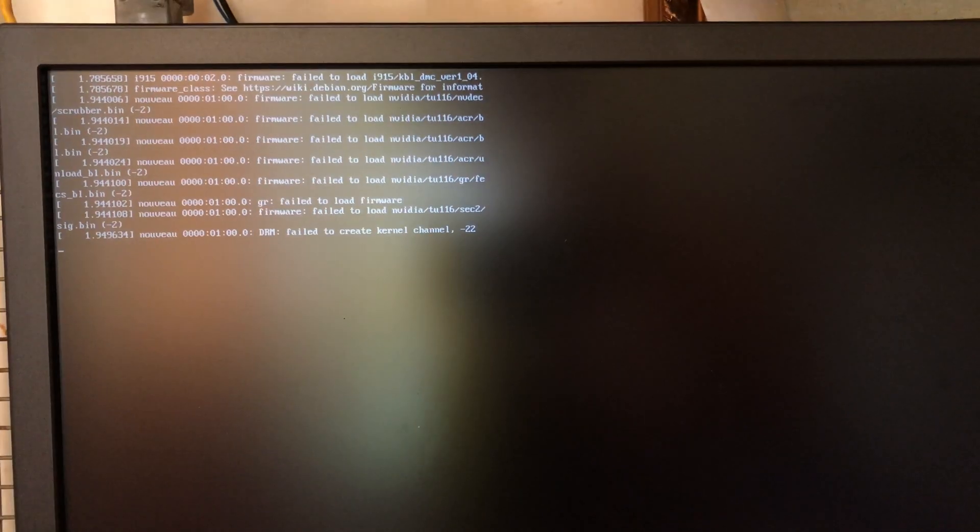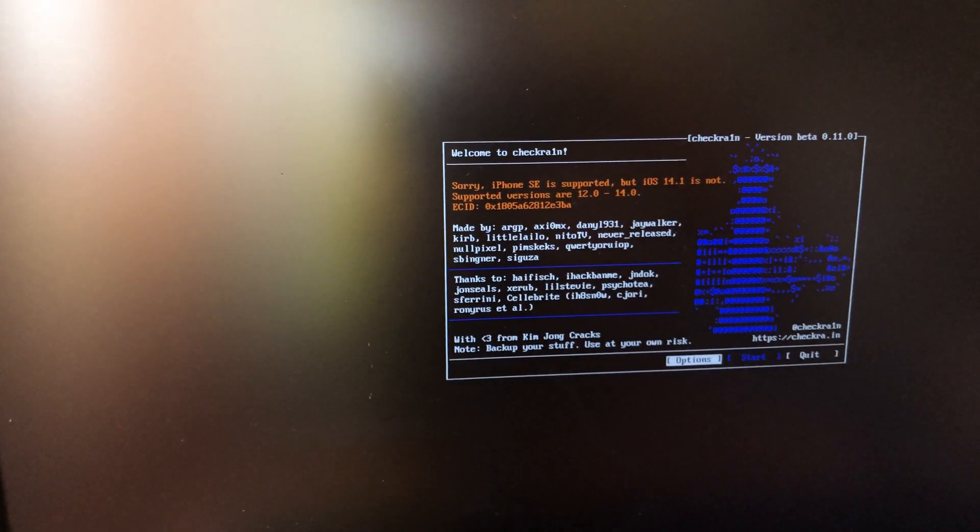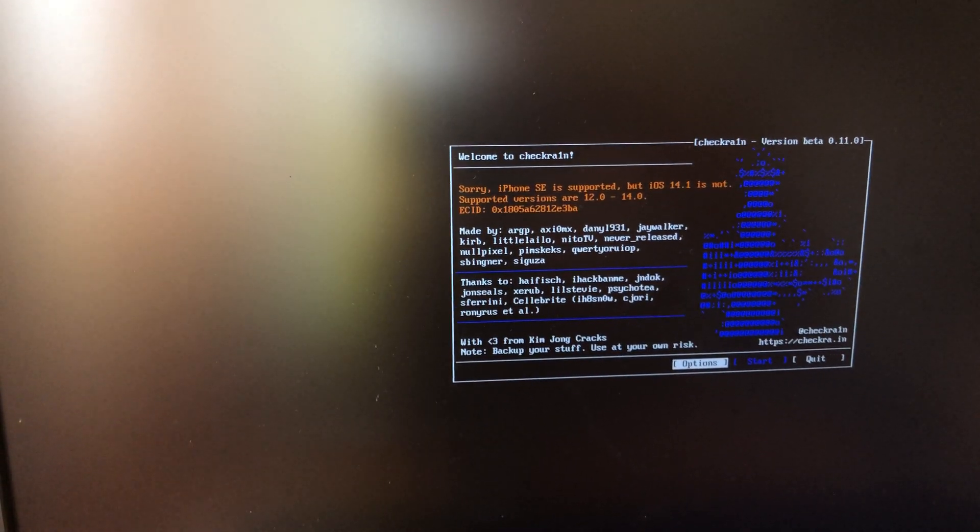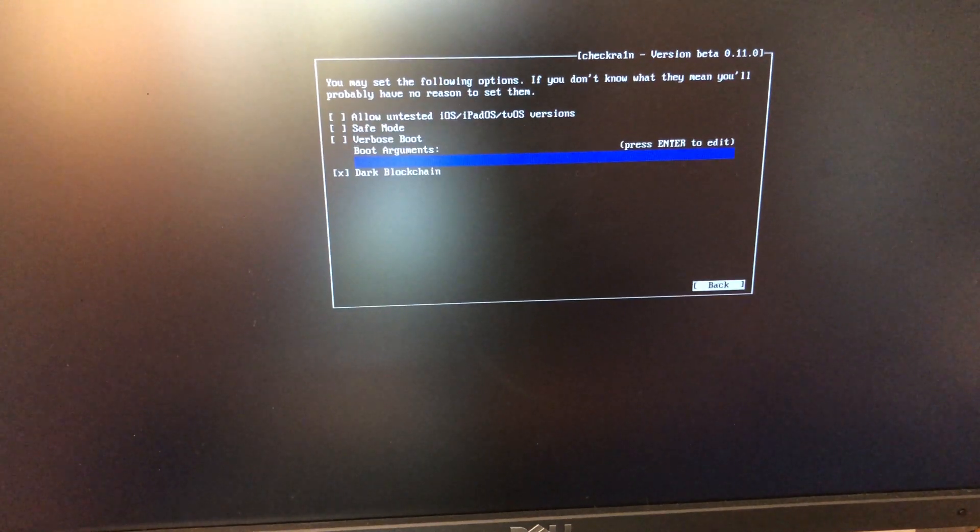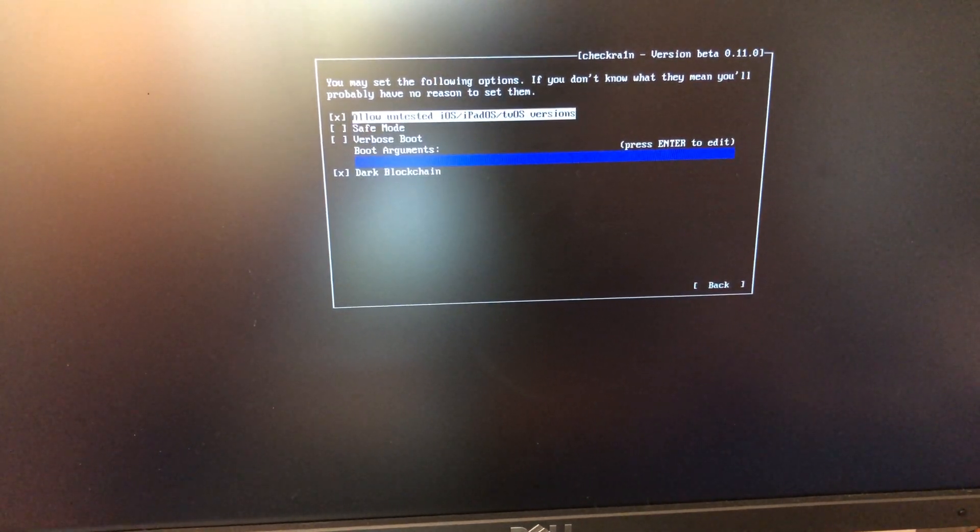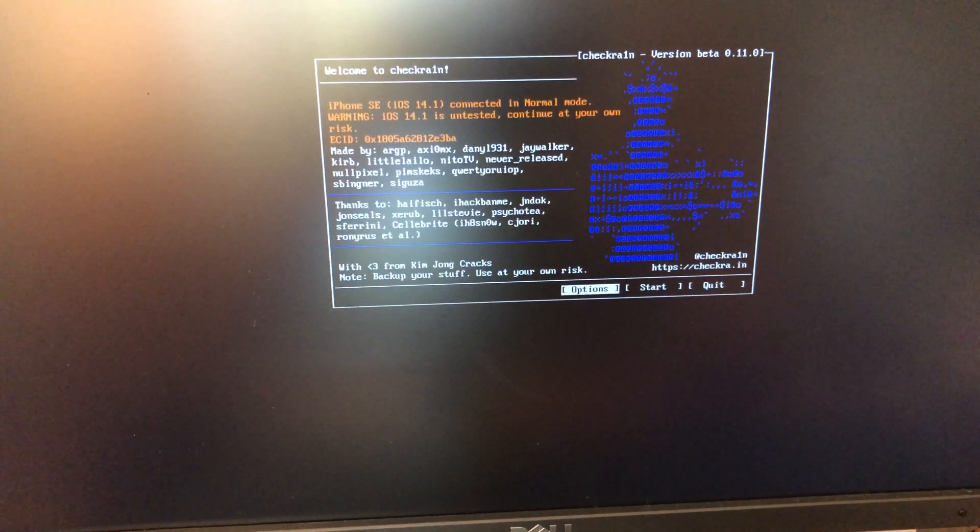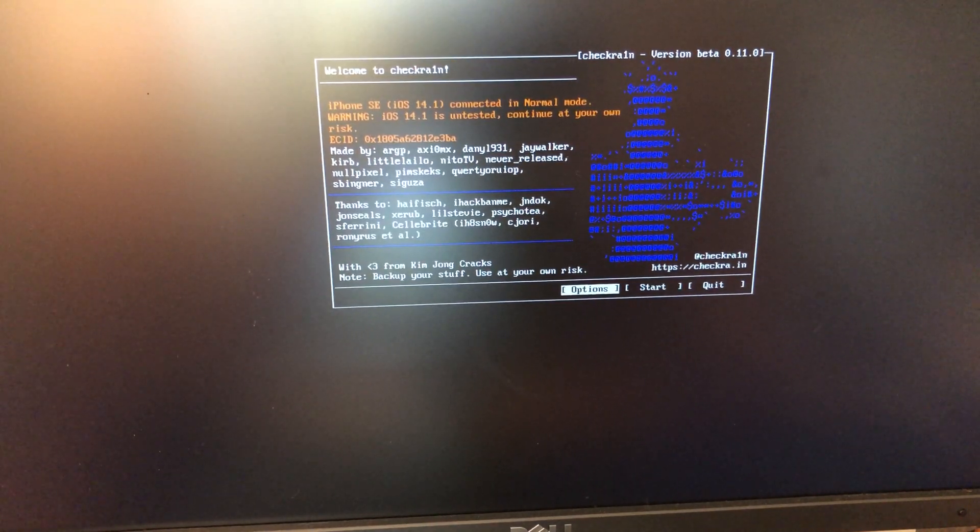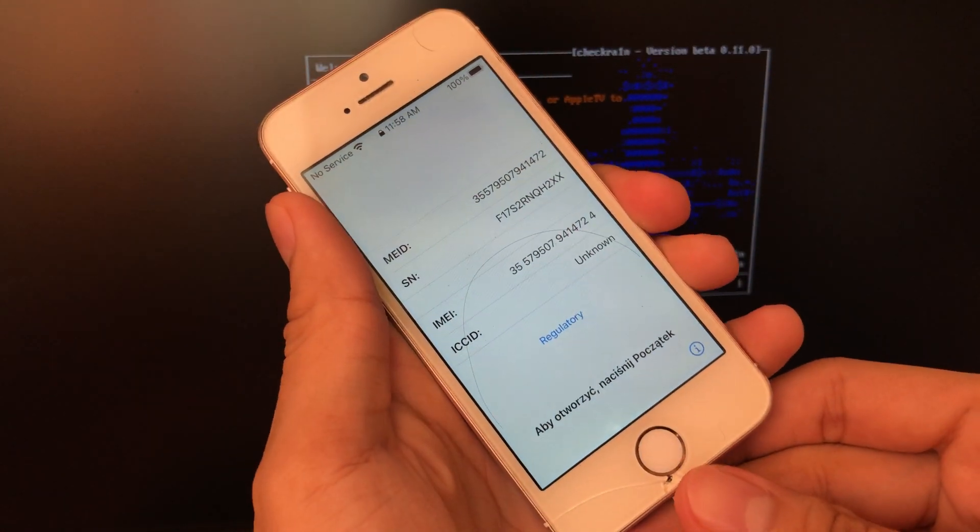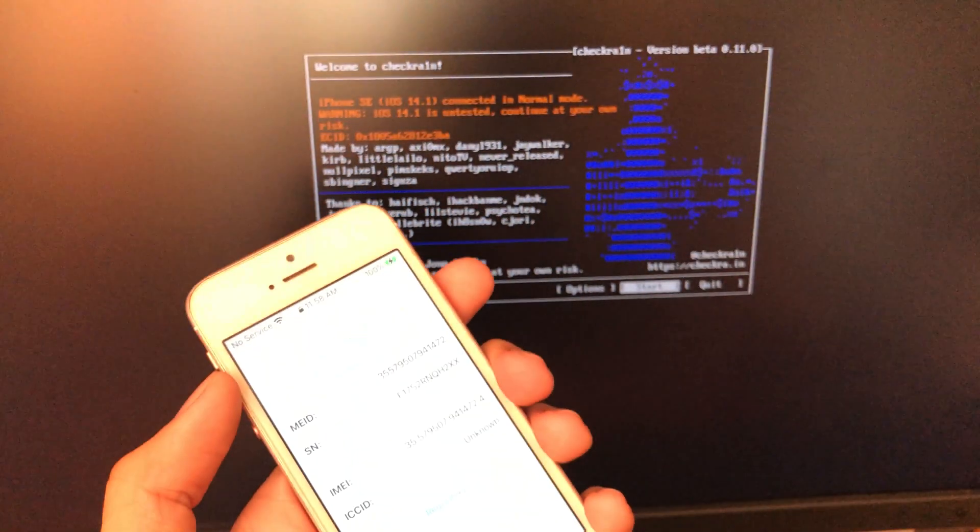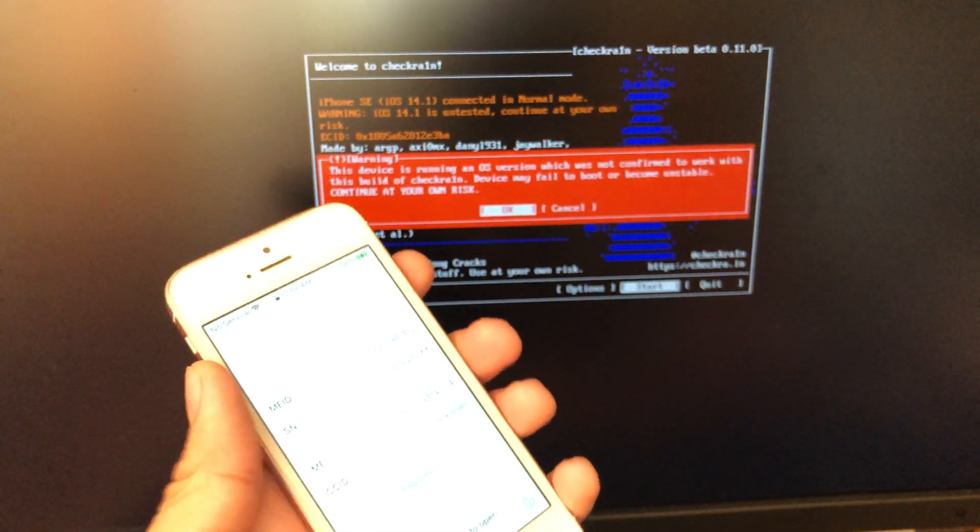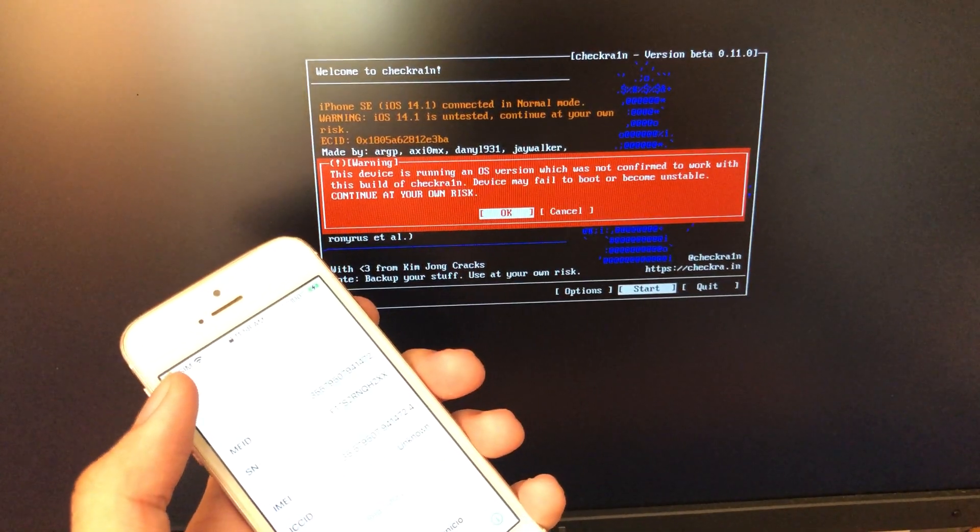Wait until it's finished. Now it says that my iPhone SE is not supported, but all of the A9 devices such as iPhone 6S and 6S Plus are supported to be jailbroken on iOS 14. So in order to fix that, just go to options and hit allow untested iOS version. Re-plug in your iPhone to your PC just to make sure. Now hit start by pressing enter and hitting enter again by pressing OK.